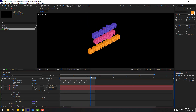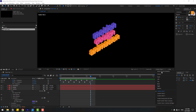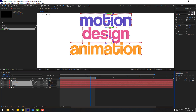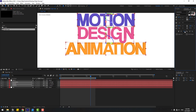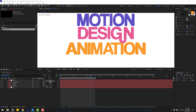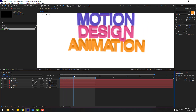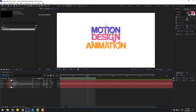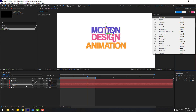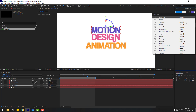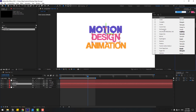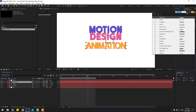We can change fonts. Go to View Active Camera. Select the text layers and go to Character panel — click All Caps. Let's preview. We can also change fonts here for bolder fonts. Select 'motion', go to Character and choose a bold font. Select 'design' and use the same bold font. Select 'animation' and use the bold font too.